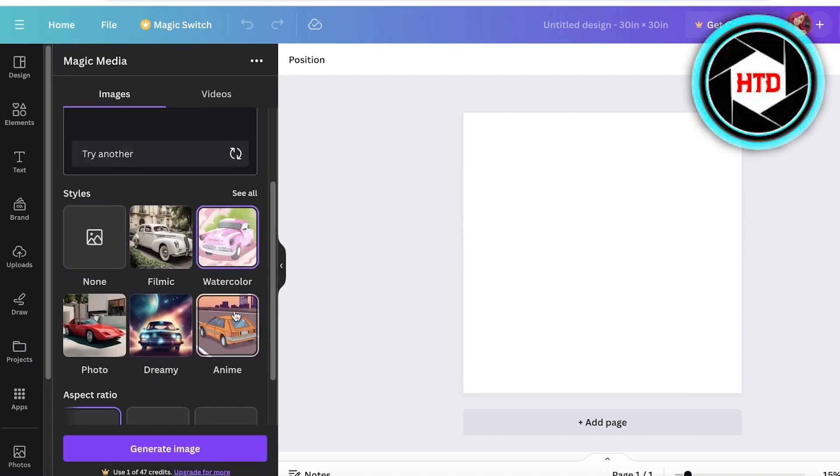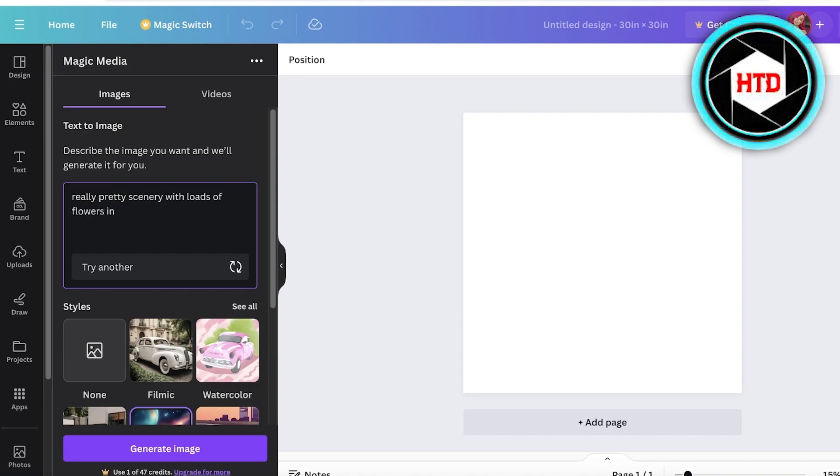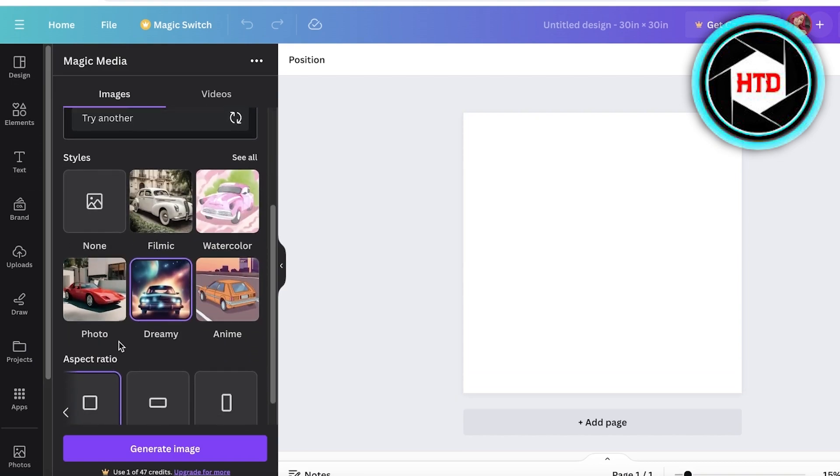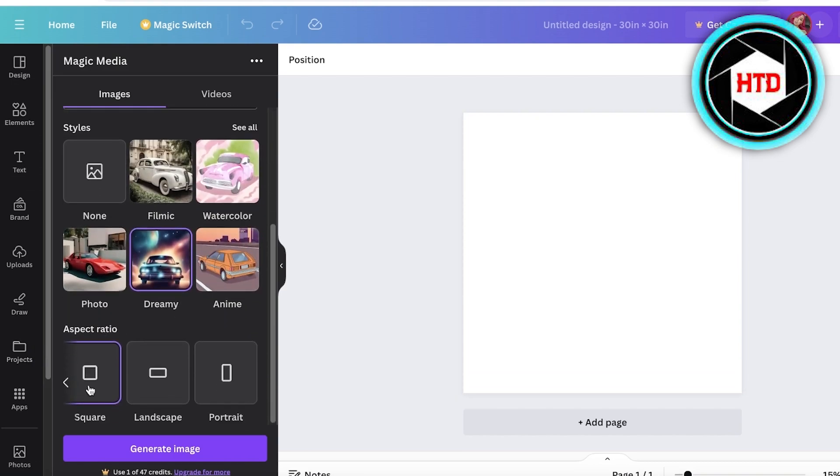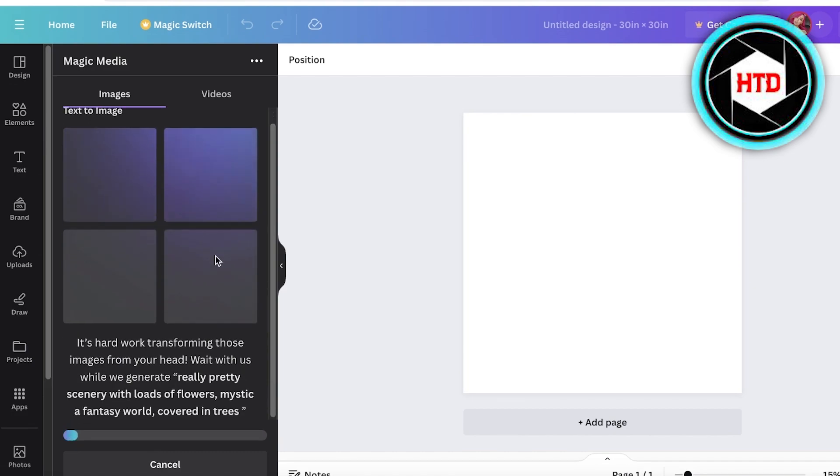Let's say I want to build a really pretty scenery with loads of flowers in mystic and to see world covered in trees. The art style I'm going for is dreamy and I'm going to keep the aspect ratio at square. Now I'm just going to click on generate image. It takes one credit to generate four images.